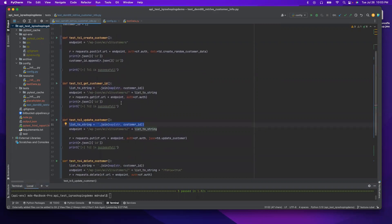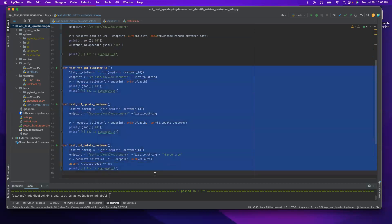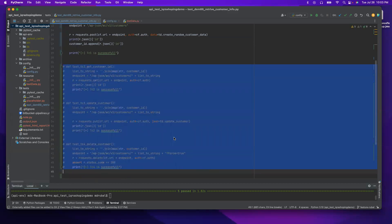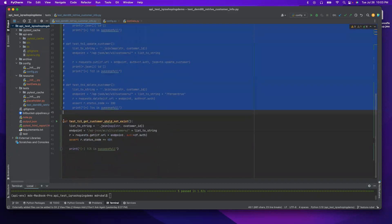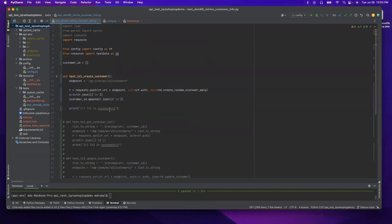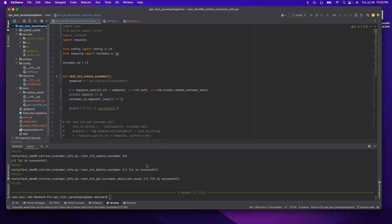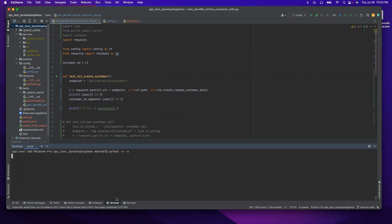So now let's do it. Before I do that, I'm going to comment this out because we need to first work only on the create method first. If that is working, the rest will work as well. So before I do any changes, make sure I'm able to create a customer or not.